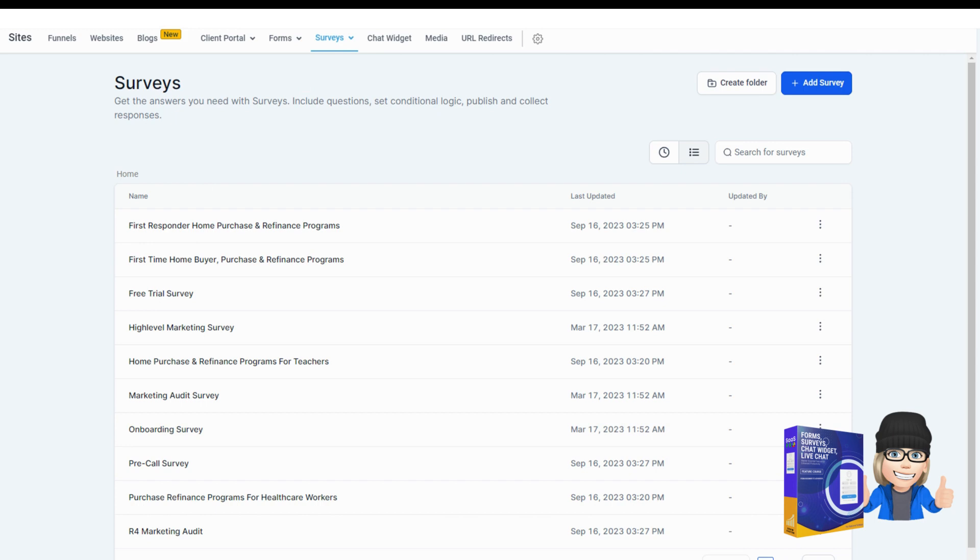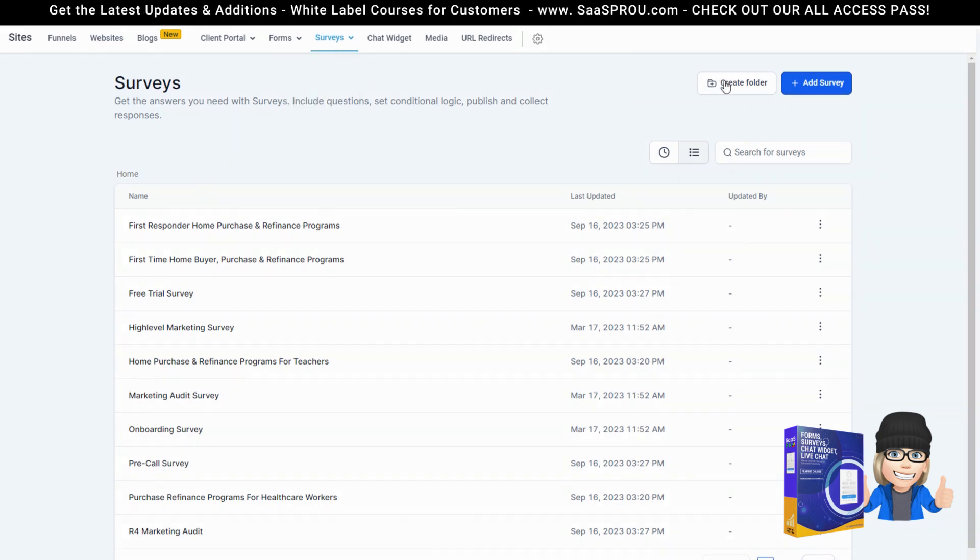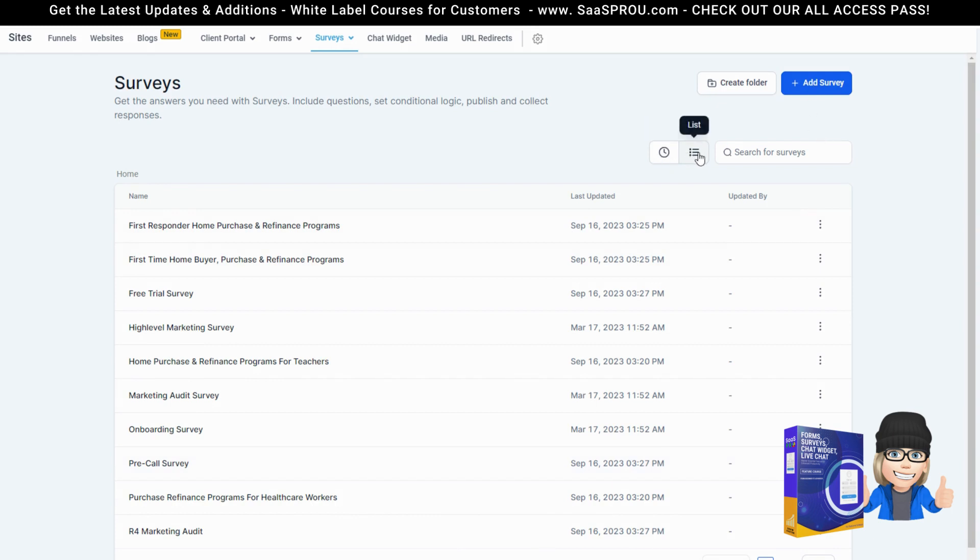We'll go in here to sites and surveys. We'll be at the builder. You can create a folder for all of your surveys. You can add a survey. You can also see recents, see the list, and search your surveys. Let's go ahead and add a survey.